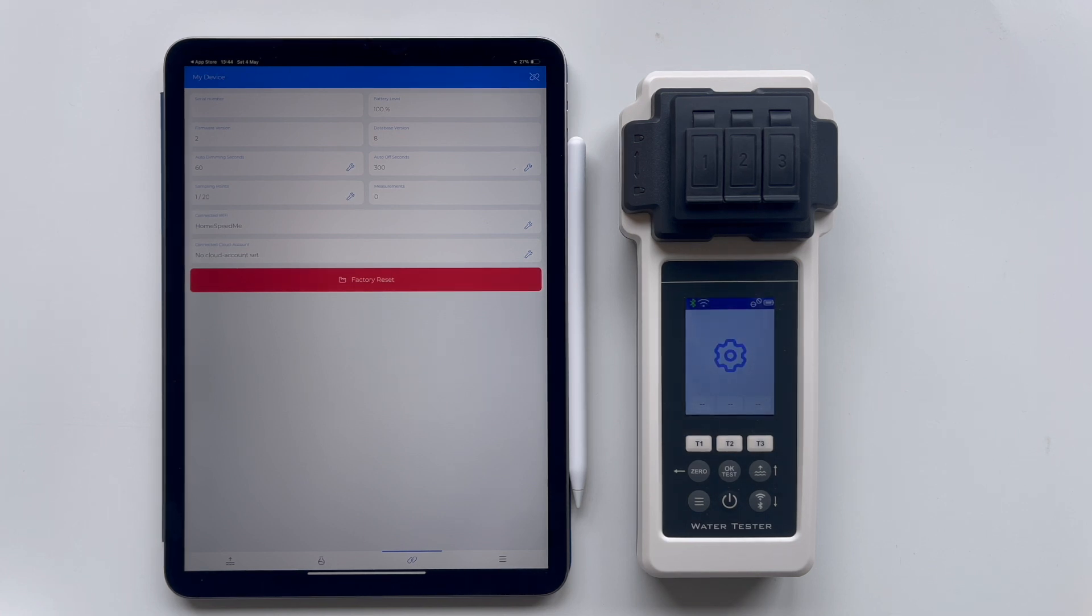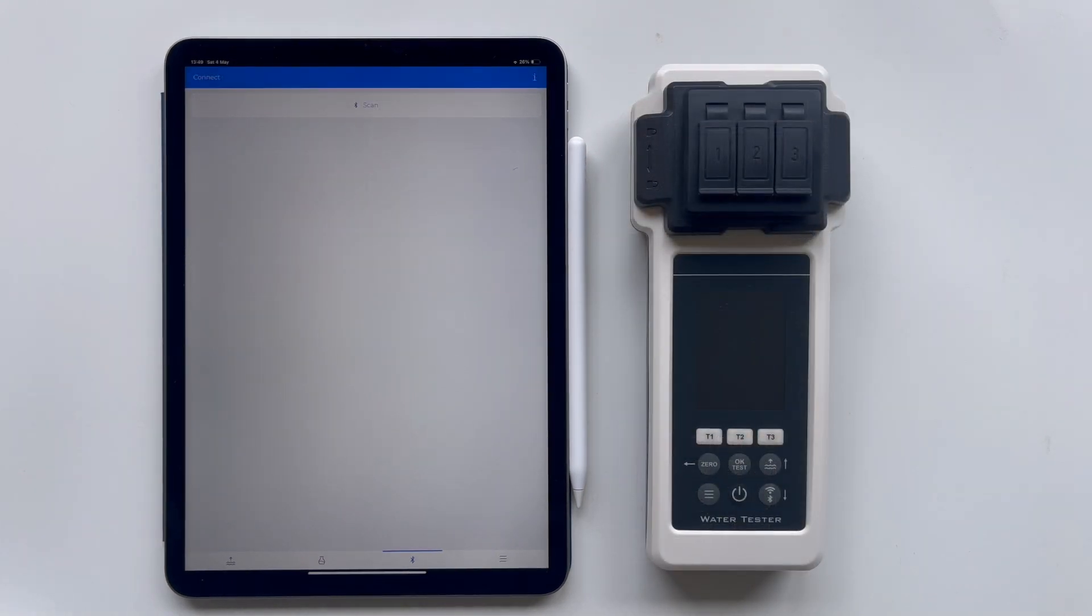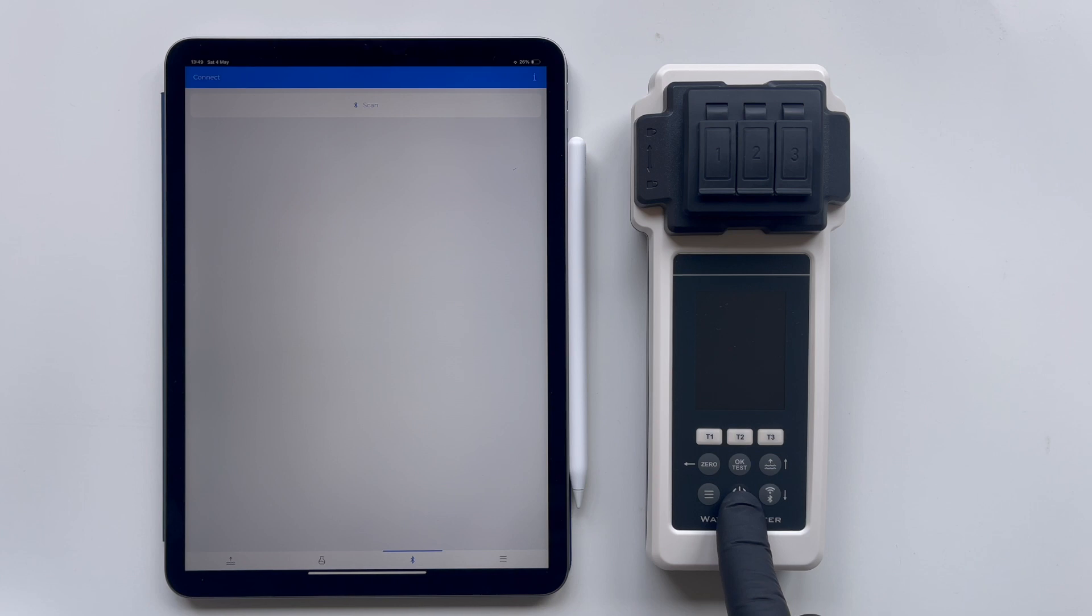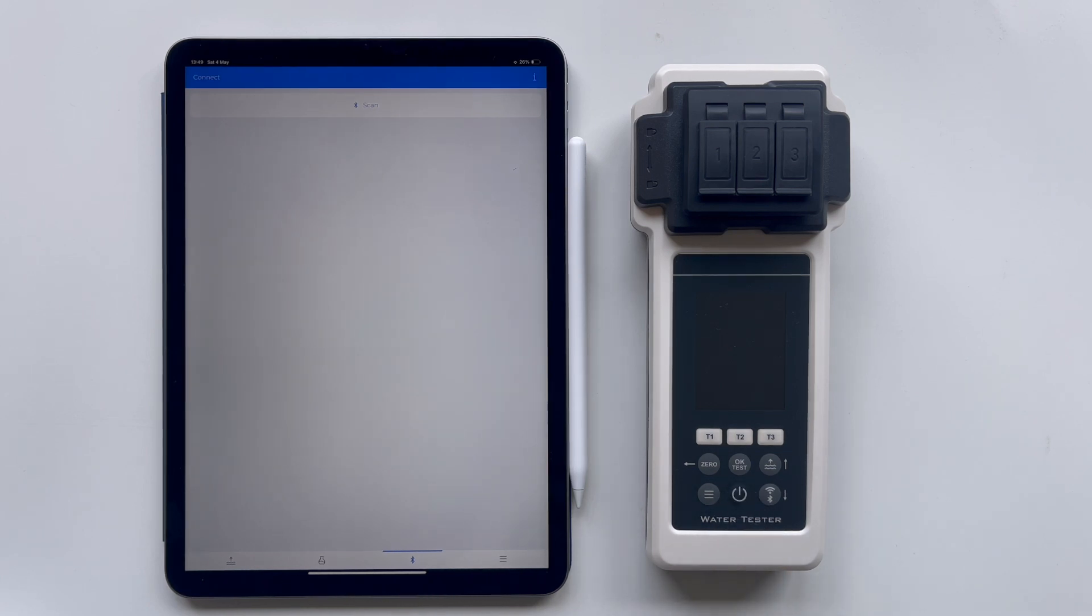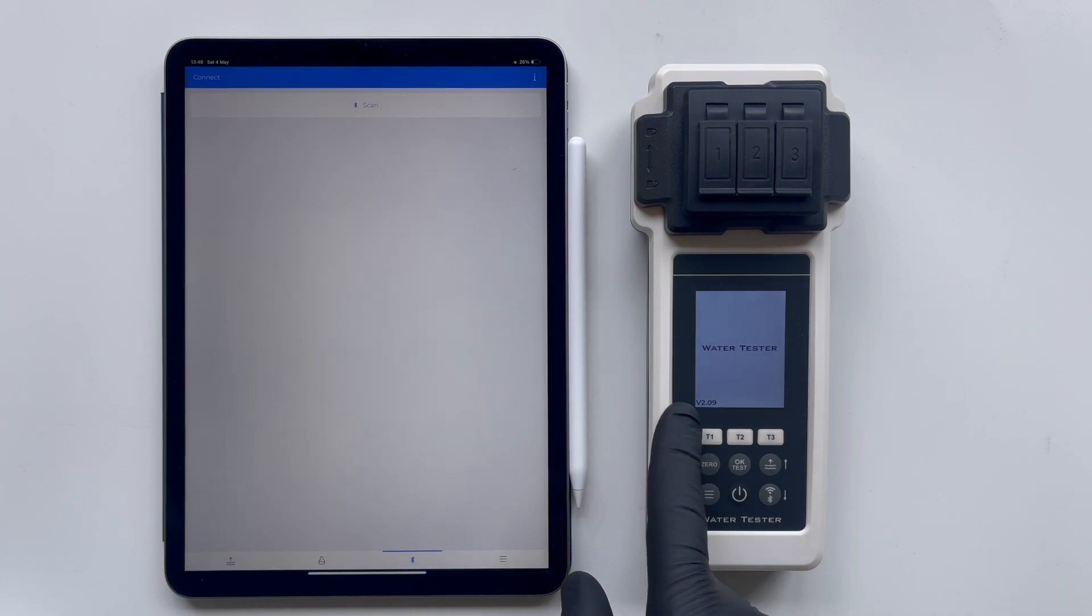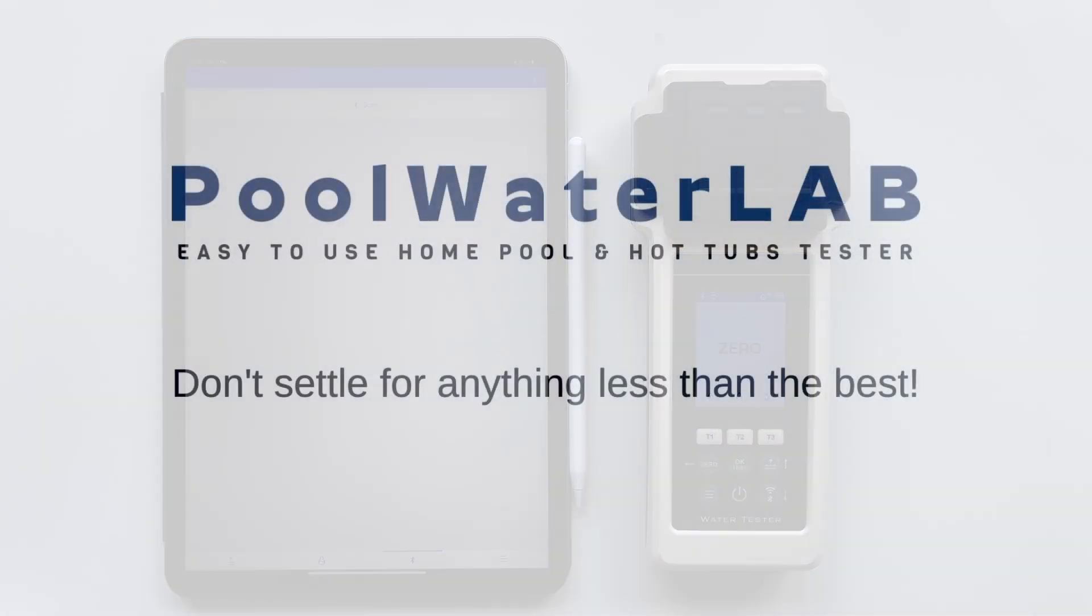The device has successfully completed its update and has automatically restarted. This restart is a normal part of the update process, allowing the new firmware to fully integrate and initialize. Let's power it on again. We can now see firmware version 2.09, confirming that the update process was executed correctly.